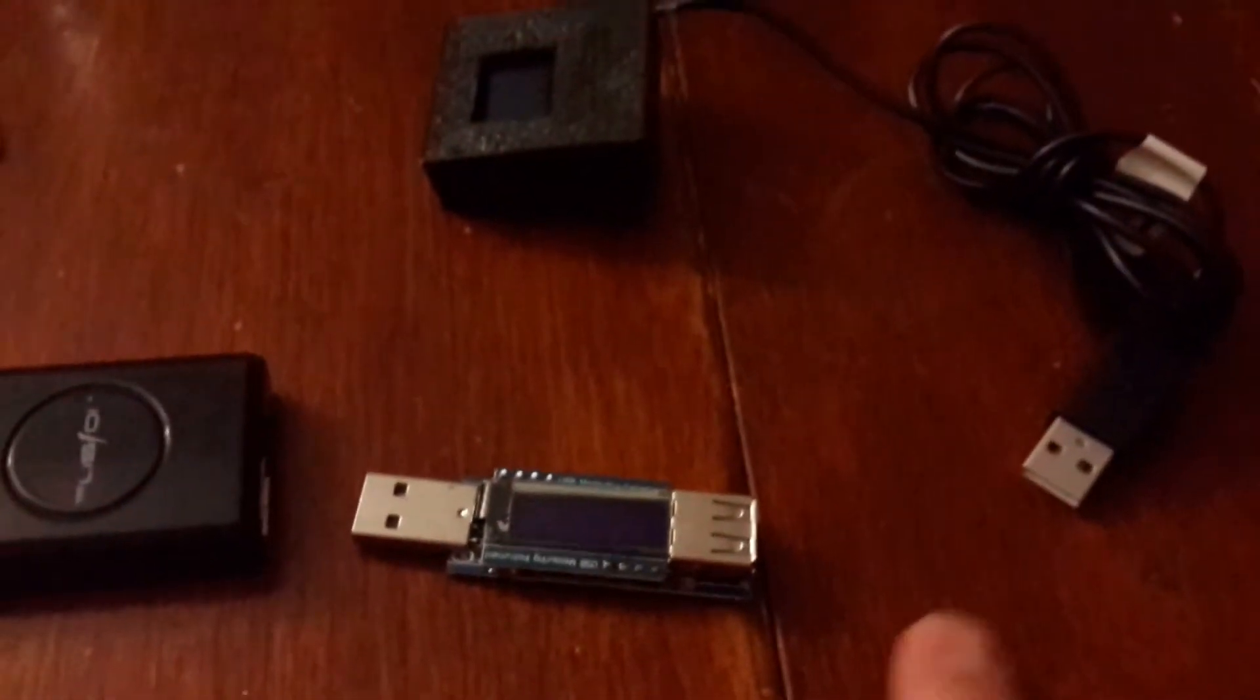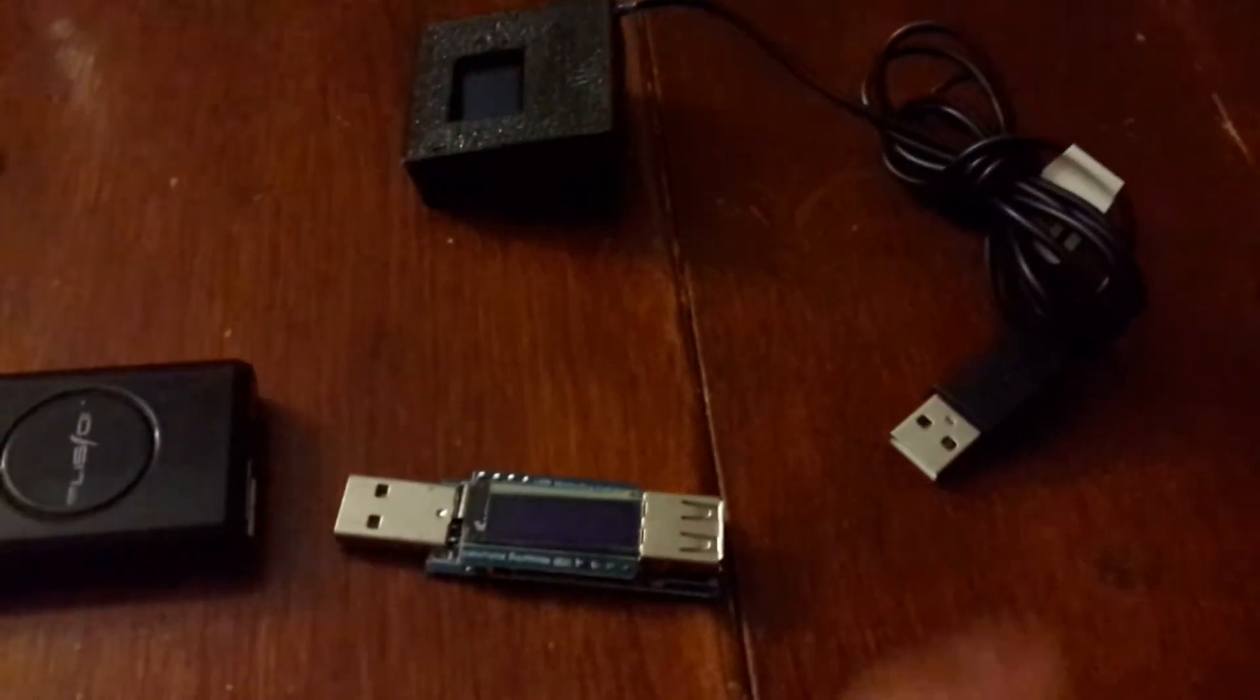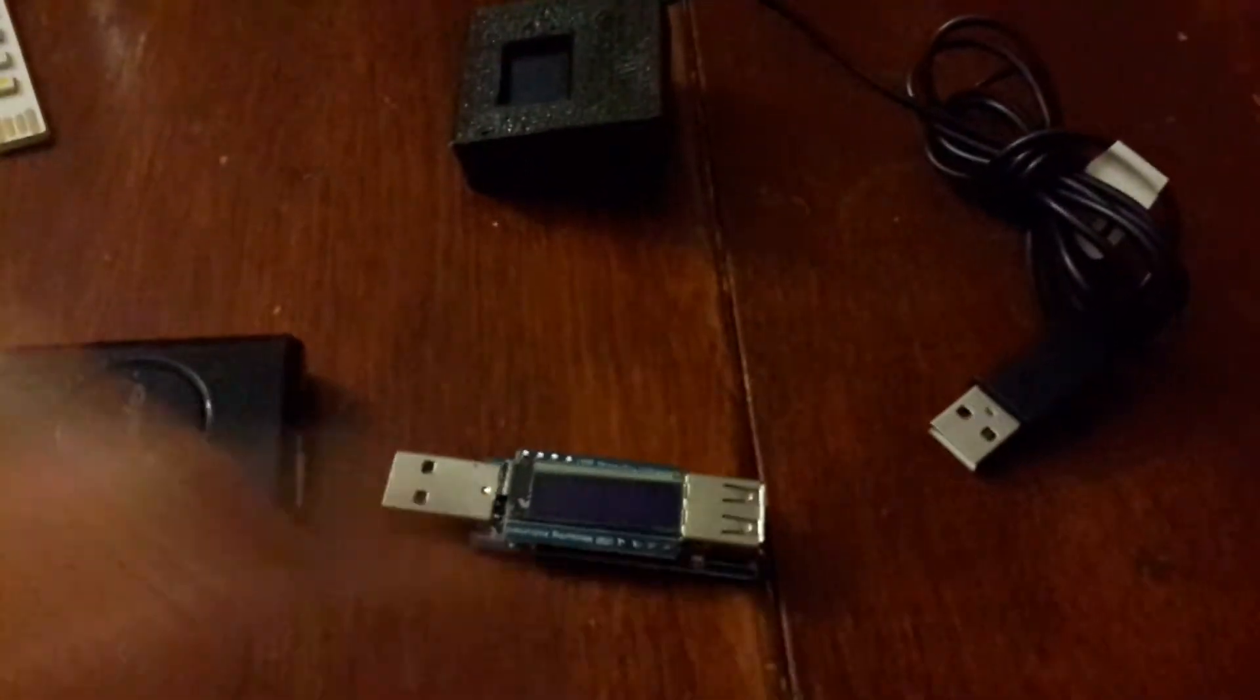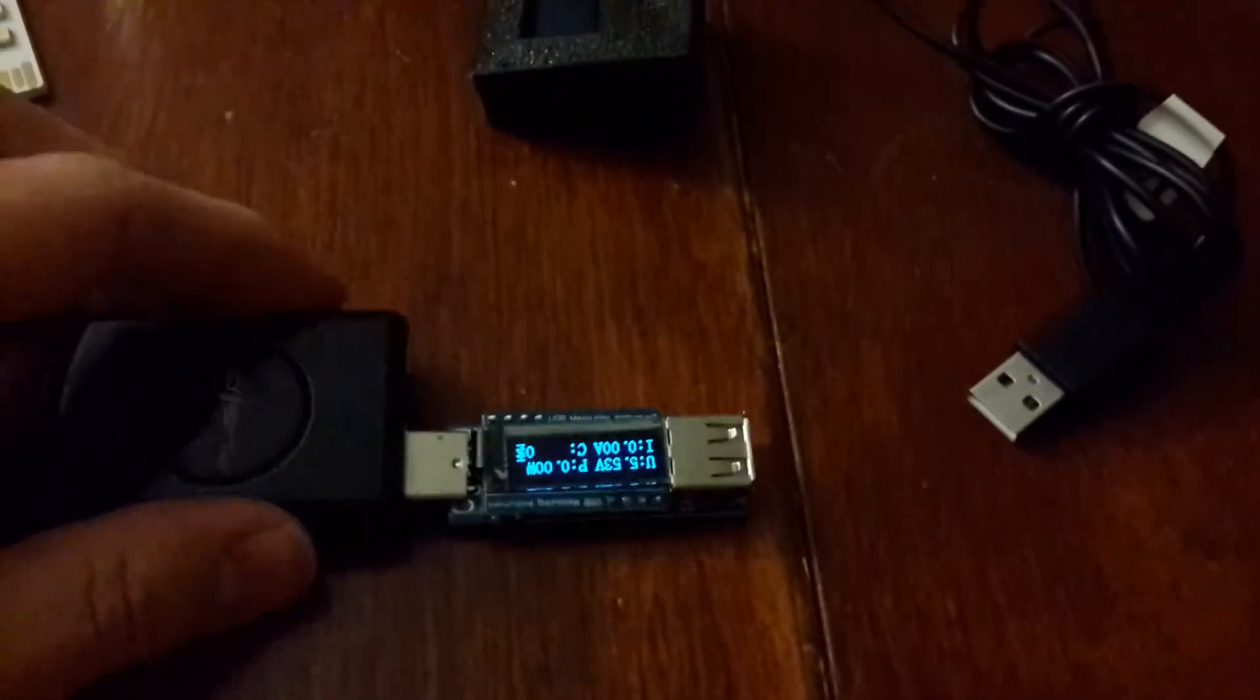So I have here a little project that I made and I was curious to see how much power it consumes. So we go ahead and plug it in.